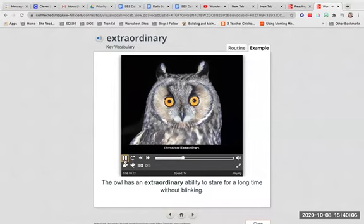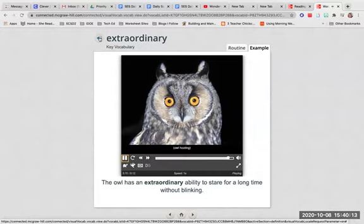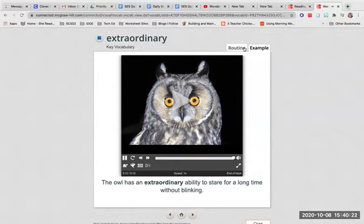Extraordinary. Something extraordinary is very unusual or remarkable. The owl has an extraordinary ability to stare for a long time without blinking.